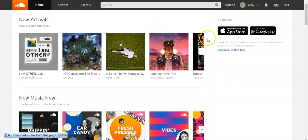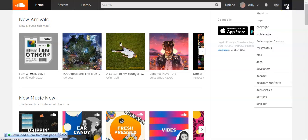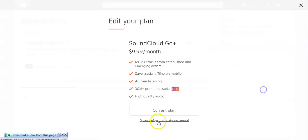go to SoundCloud and then click here on the three dots, click here on your subscription